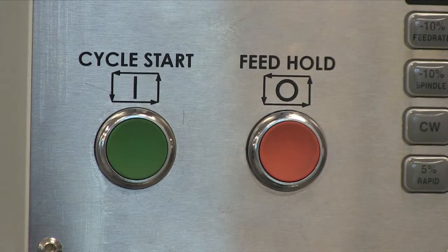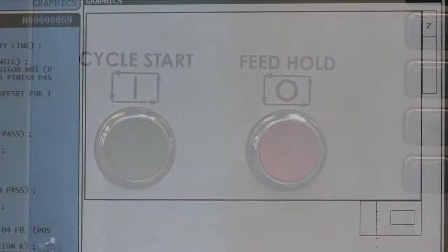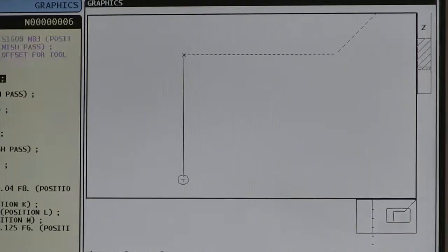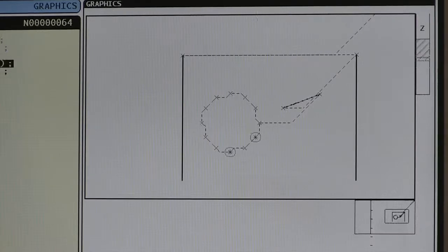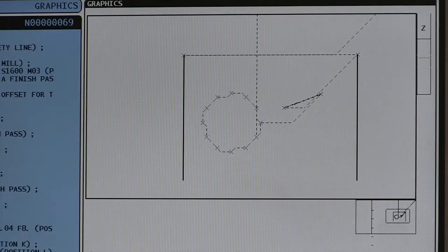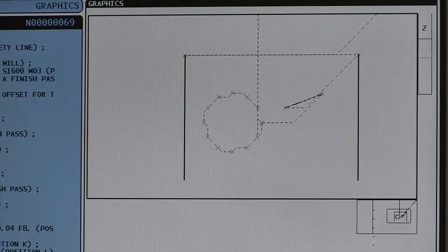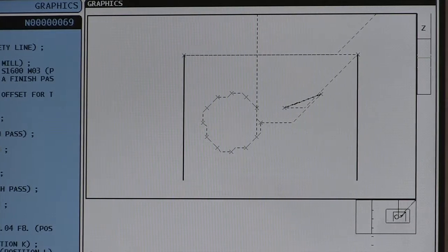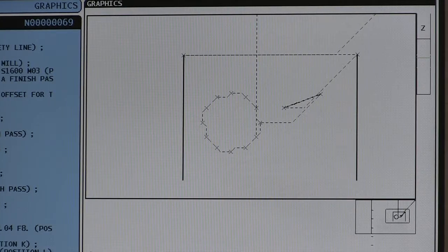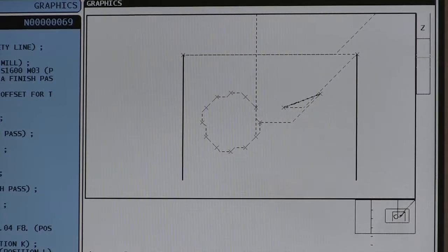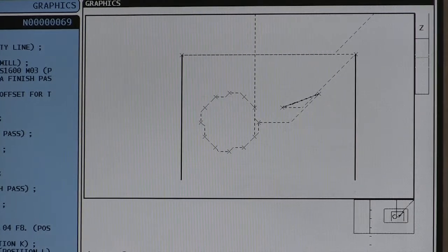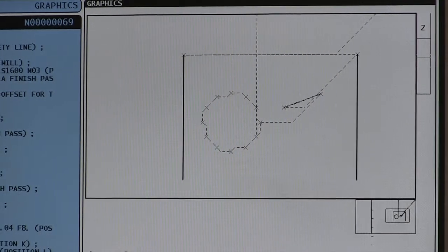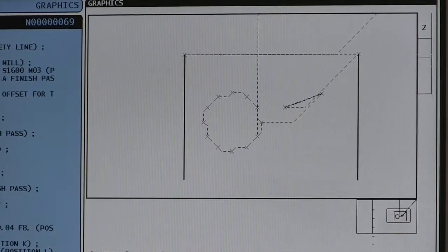Now we are safe to use cycle start to run our program graphically — nothing will happen inside the machine. If we're satisfied, great. If we need to make some changes, we can do that by changing the G code, or we can go back to Mastercam or some other software.